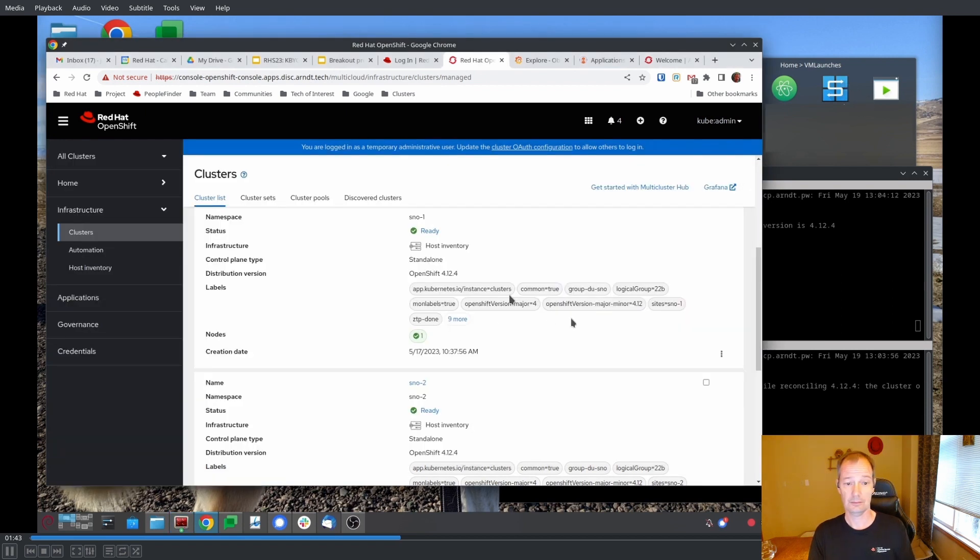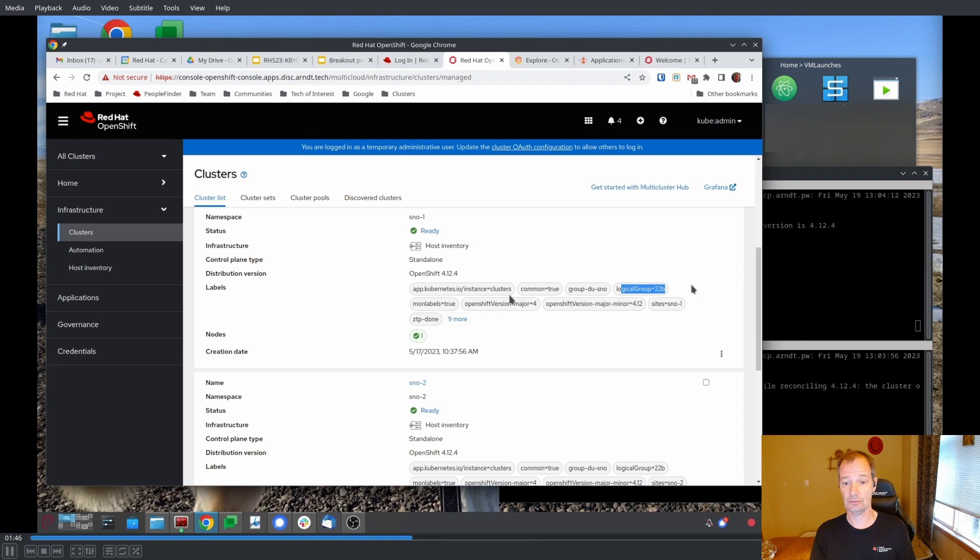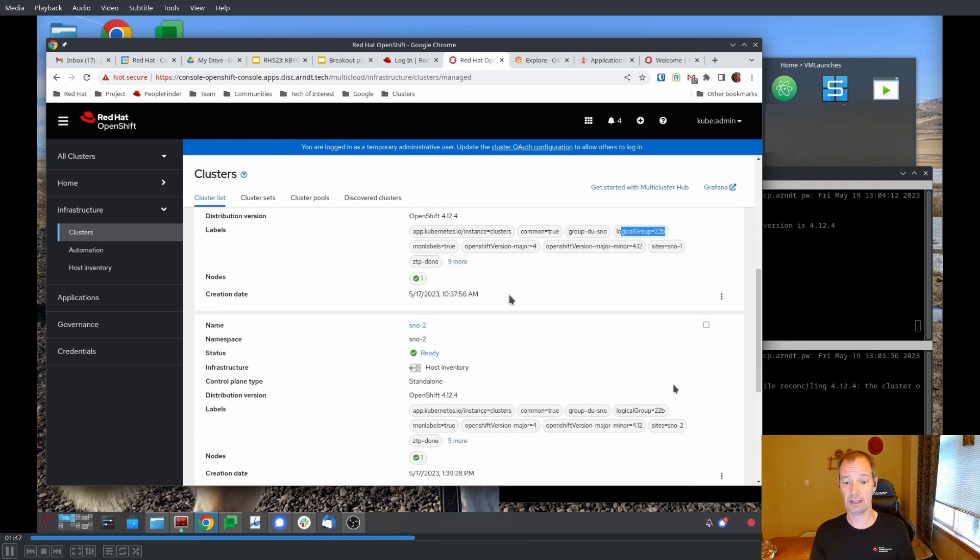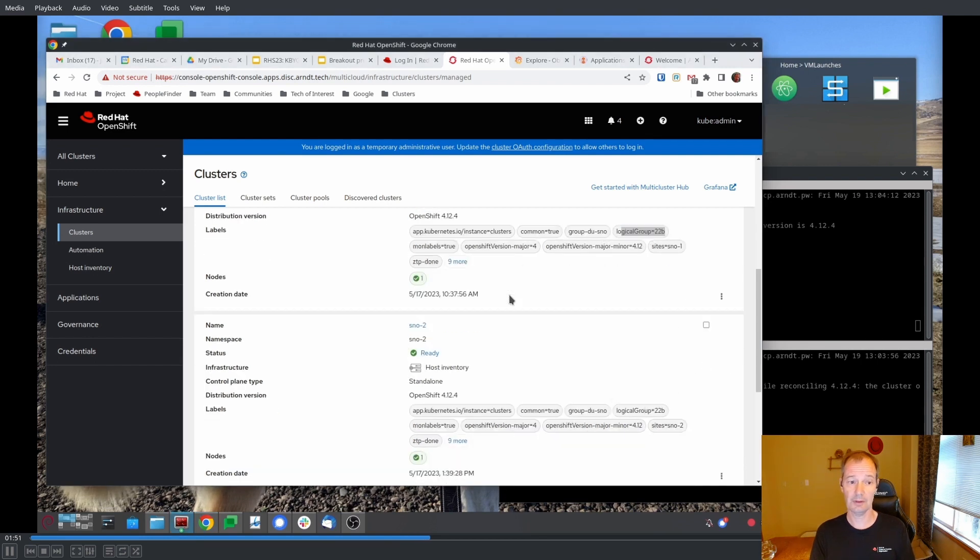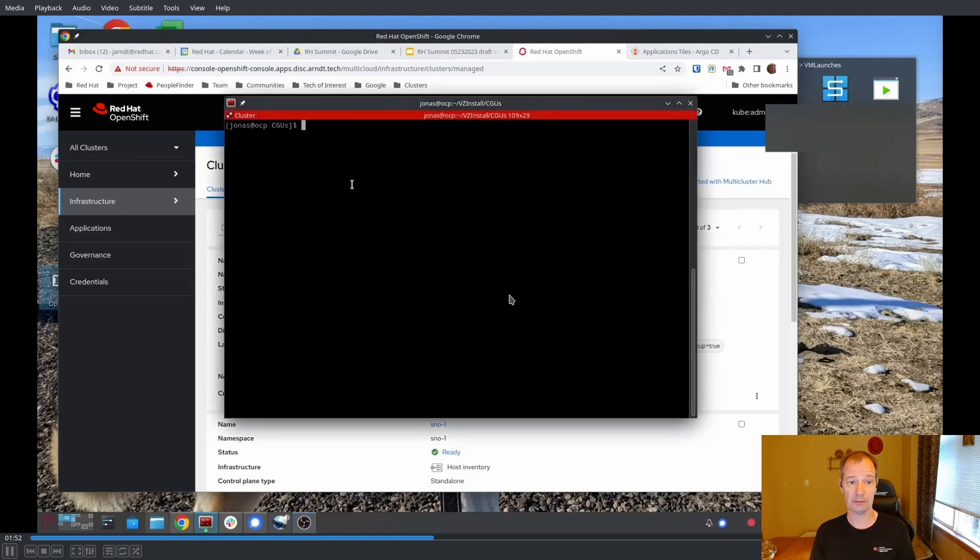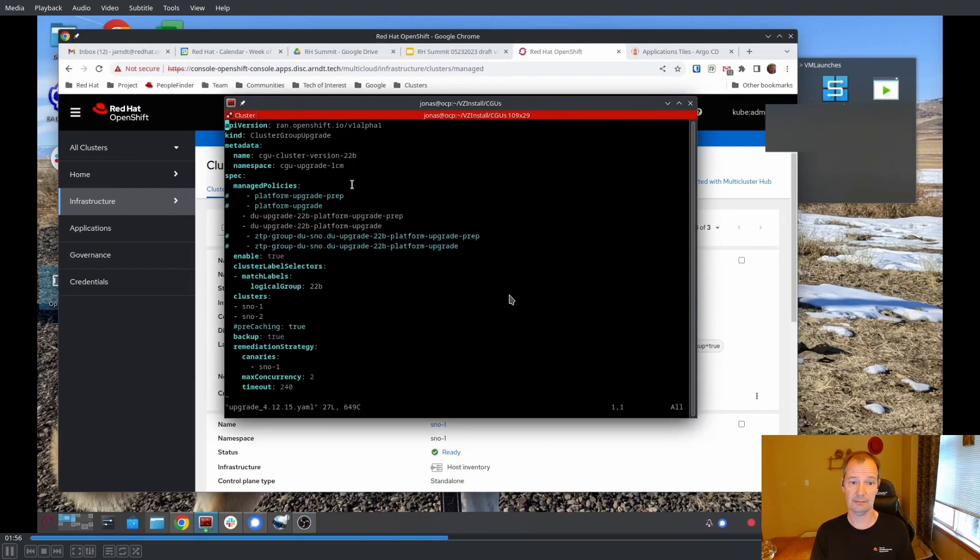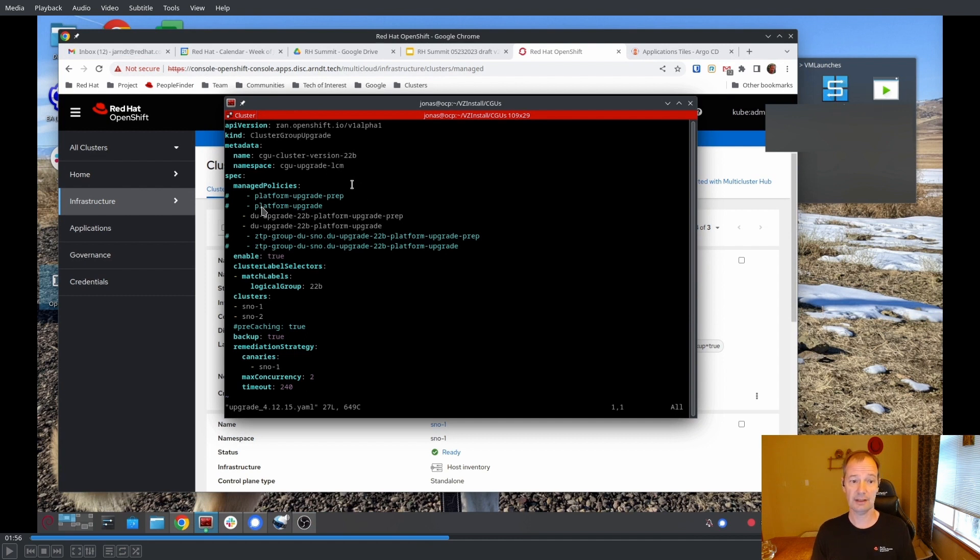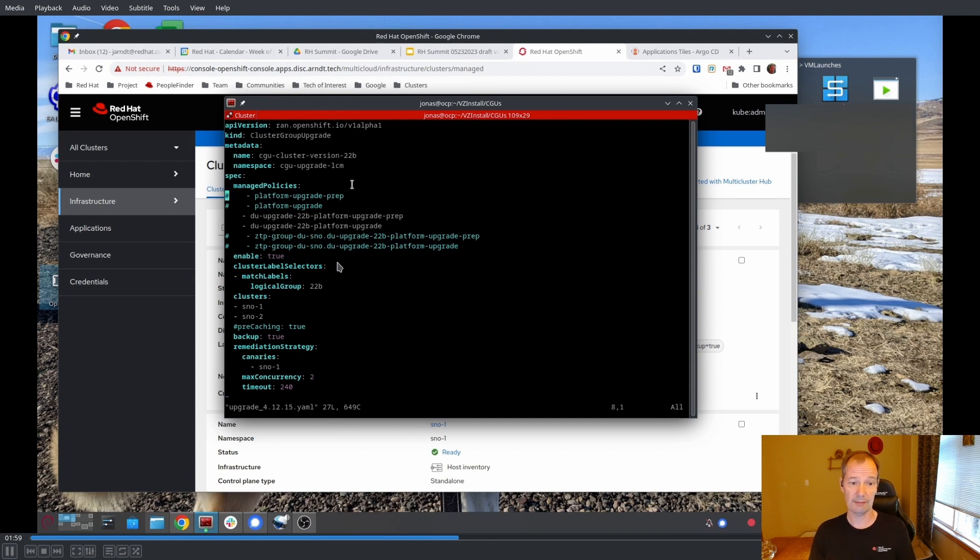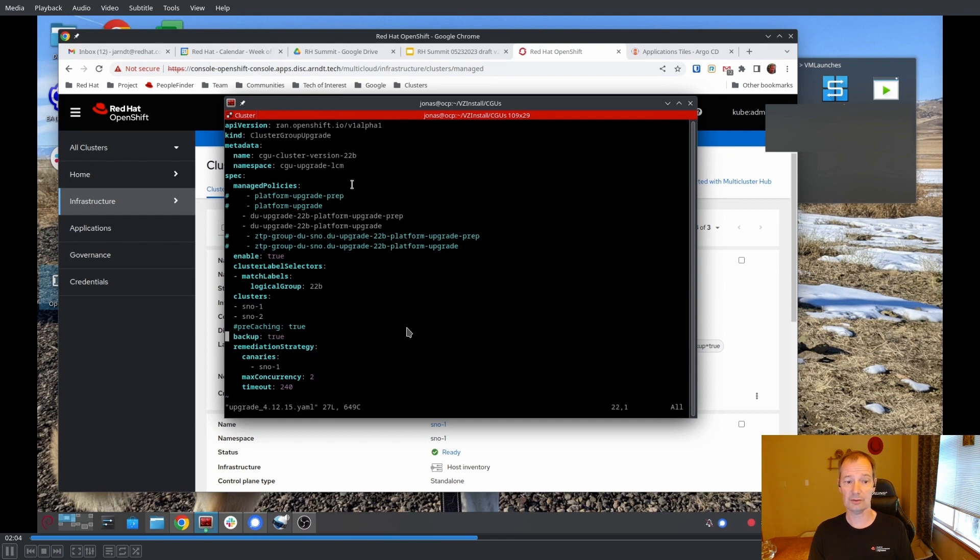So how do we change that now so that that actually gets enforced? We use Talon and we use cluster group upgrade CR for that. Let's take a look at that. It's a cluster group upgrade CR and we have these policies here that we're going to manage. And we have a couple of other things that we might want to take a look at.